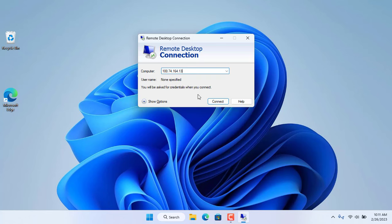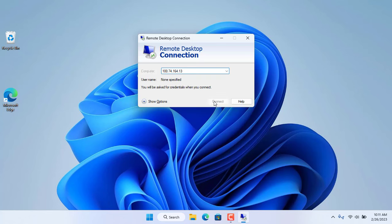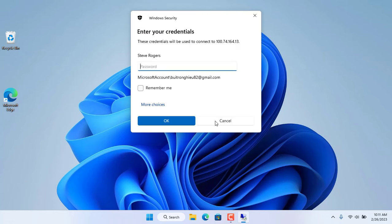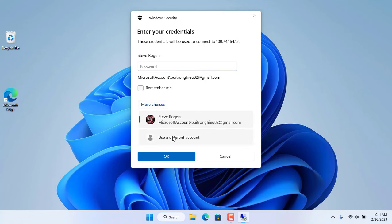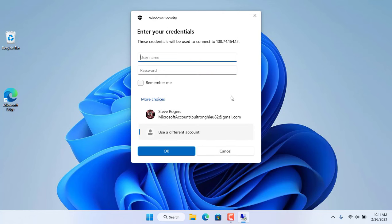This way you can access the target computer over the internet without forwarding ports on the router. Thanks for watching. Don't forget to like and subscribe.